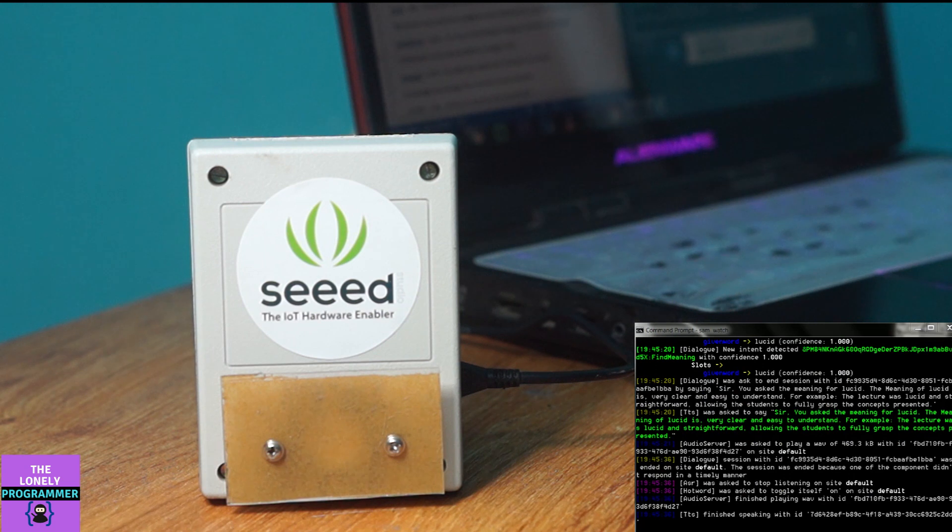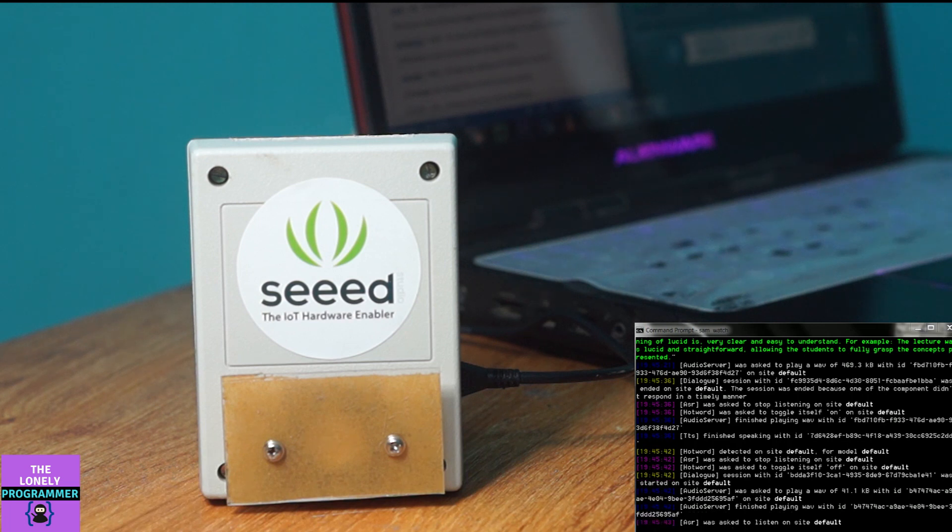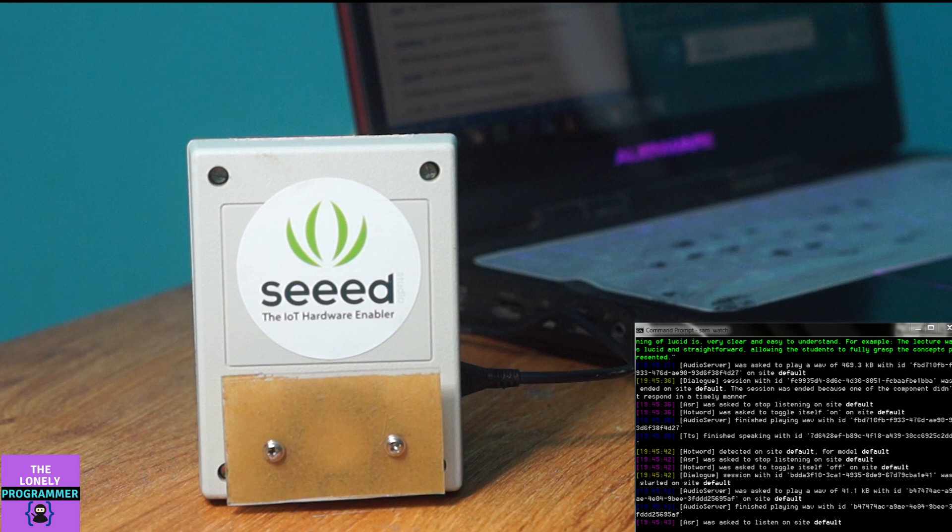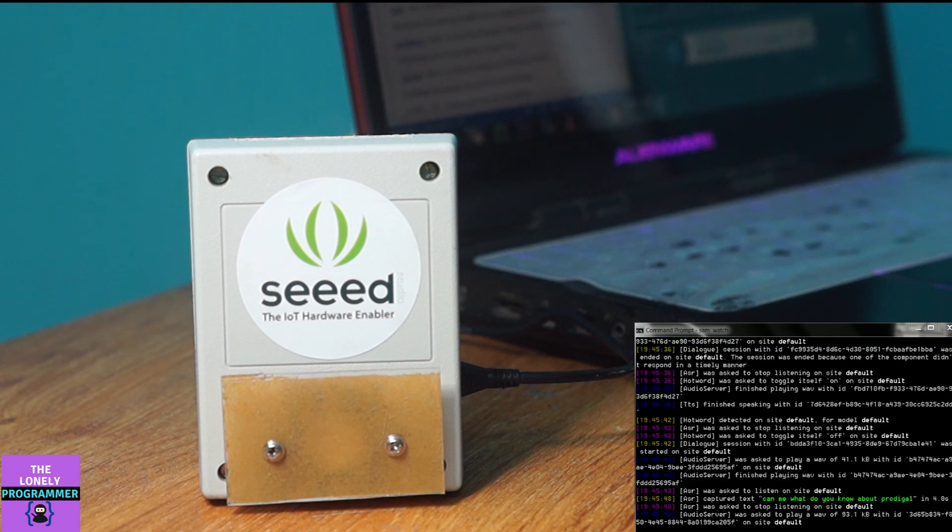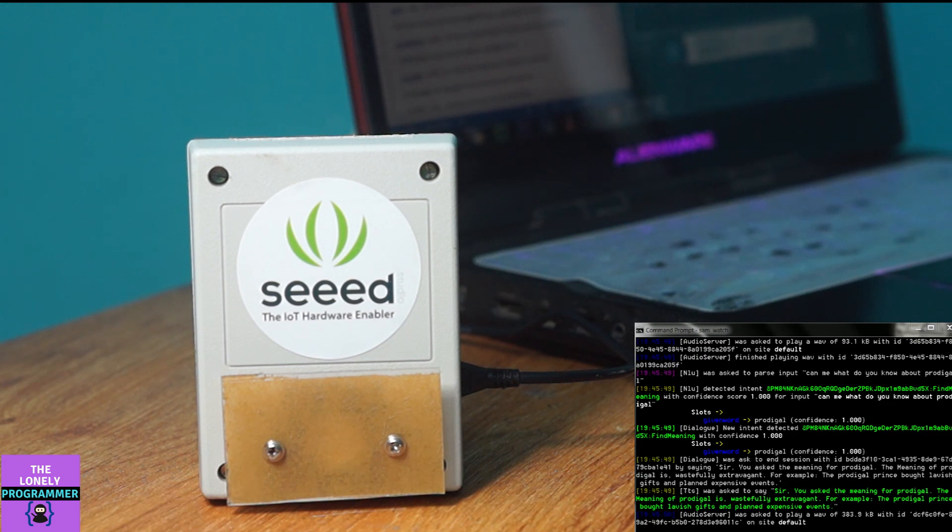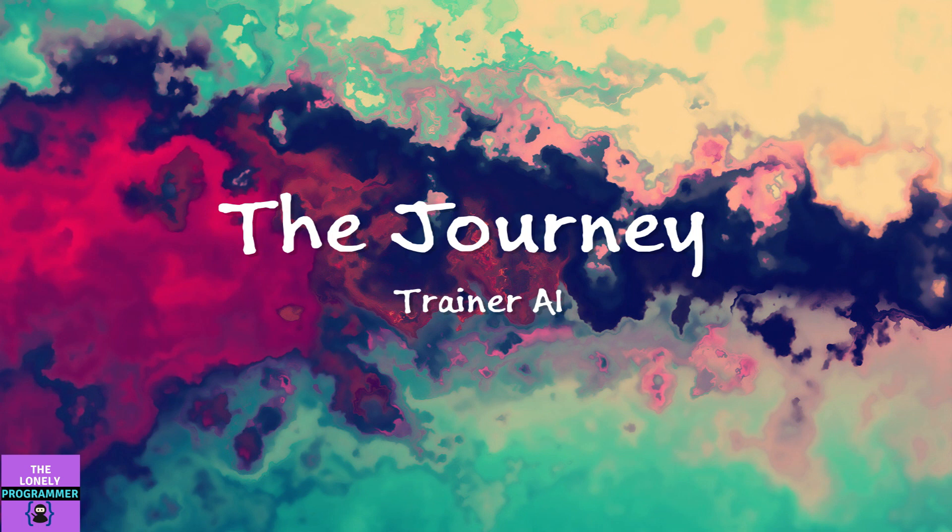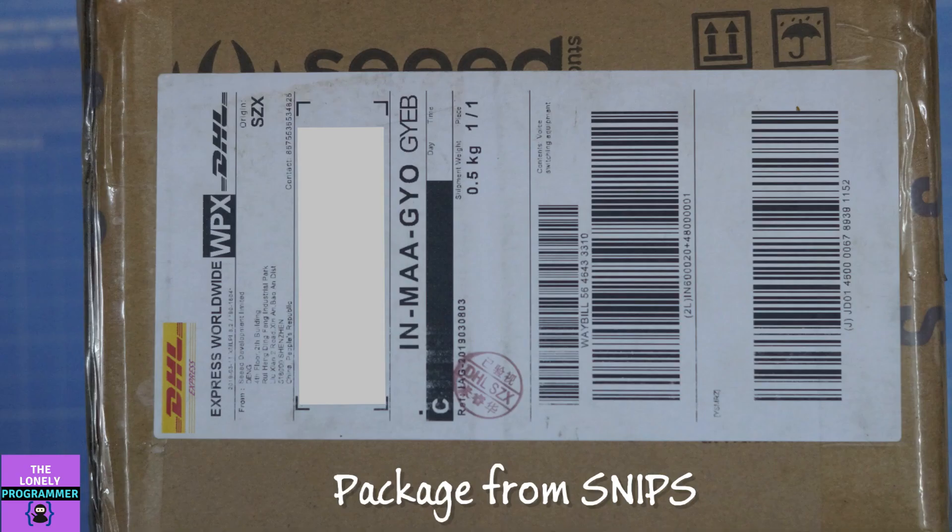Jarvis, tell me what you know about prodigal? Sir, you asked the meaning for prodigal. The meaning of prodigal is wastefully extravagant. For example, the prodigal prince's sport lavish gifts and planned expensive events.